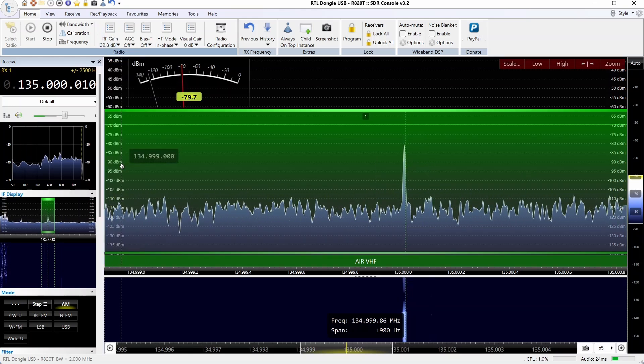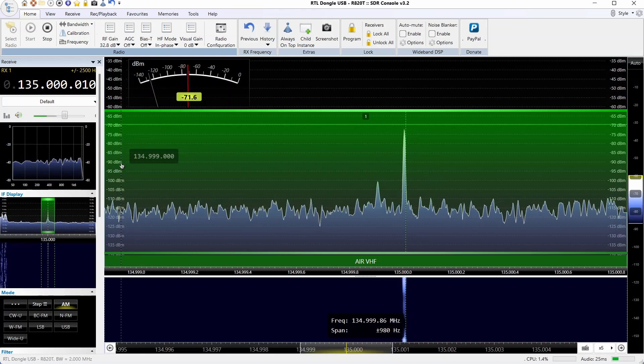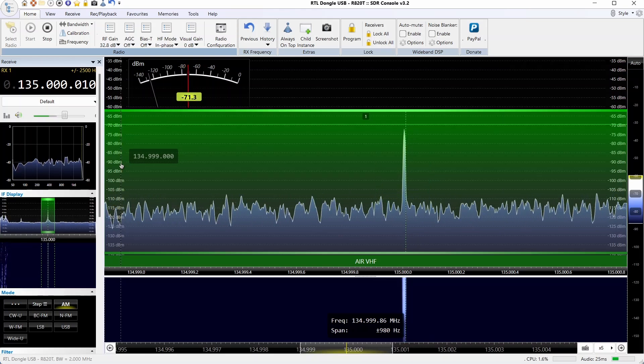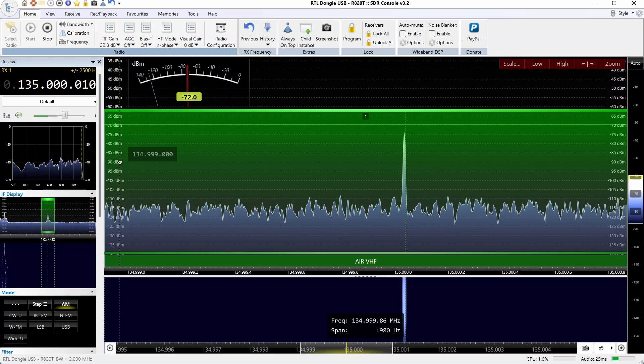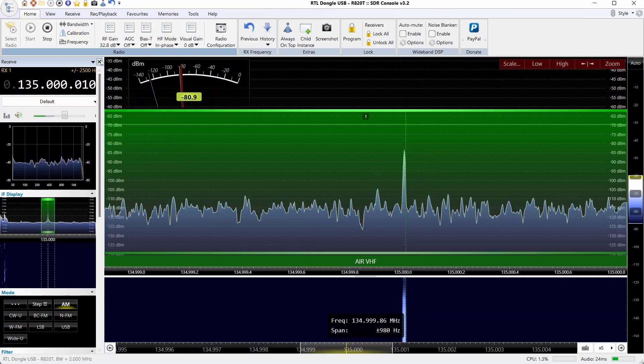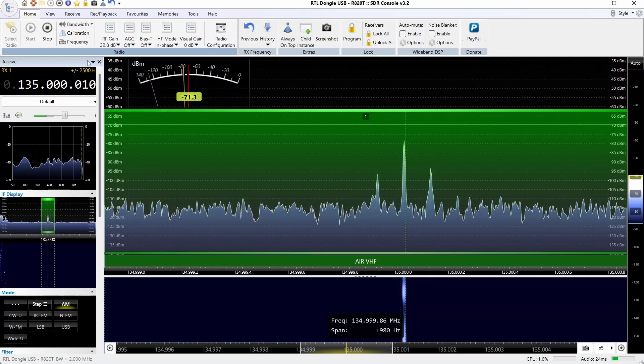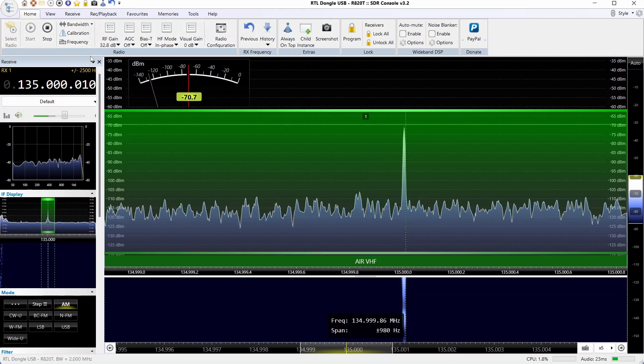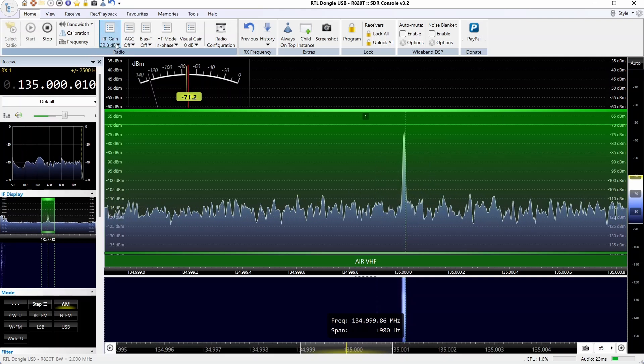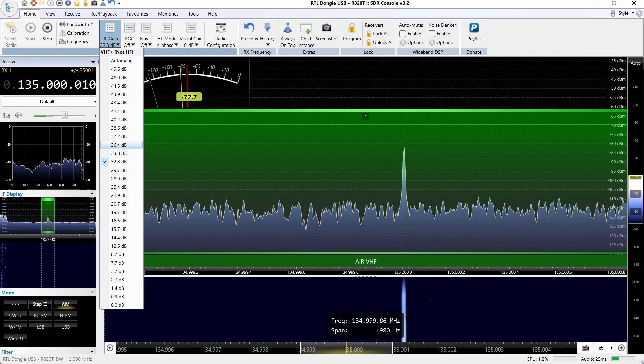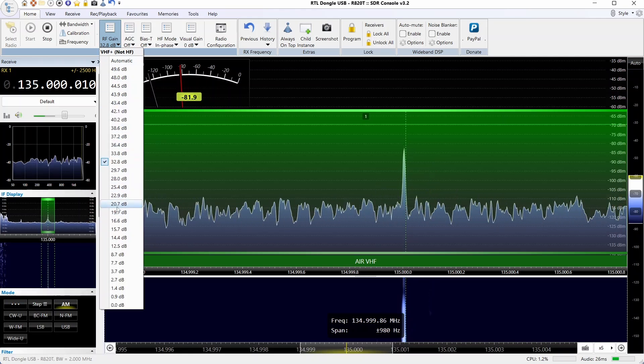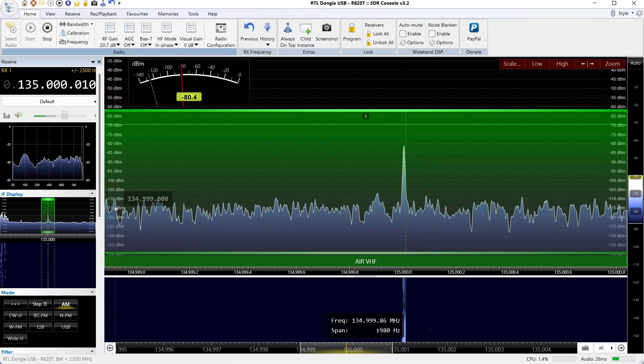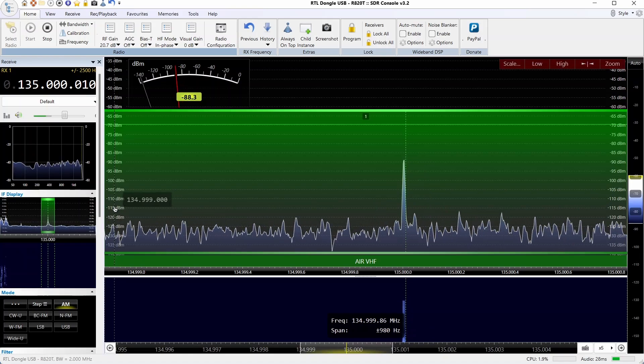We'll reduce it even further, take it down to around 32.8 dB. Although it's not really that audible, on occasion even at that setting I do hear some intermod depending on what frequency I'm on and where the adjacent stations are. So we'll set that back to 20.7 dB, which matches closely to our 21 dB that we used on the RSPDX.